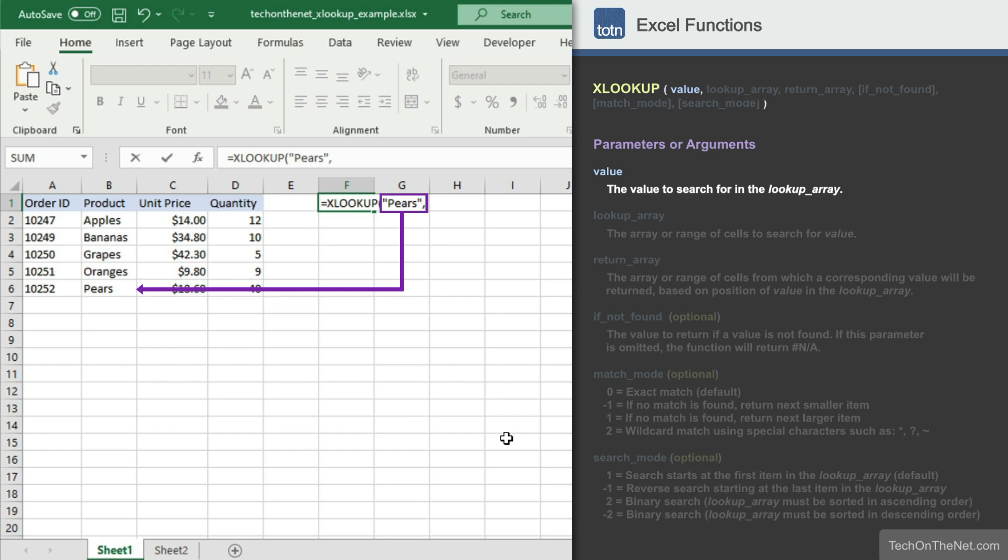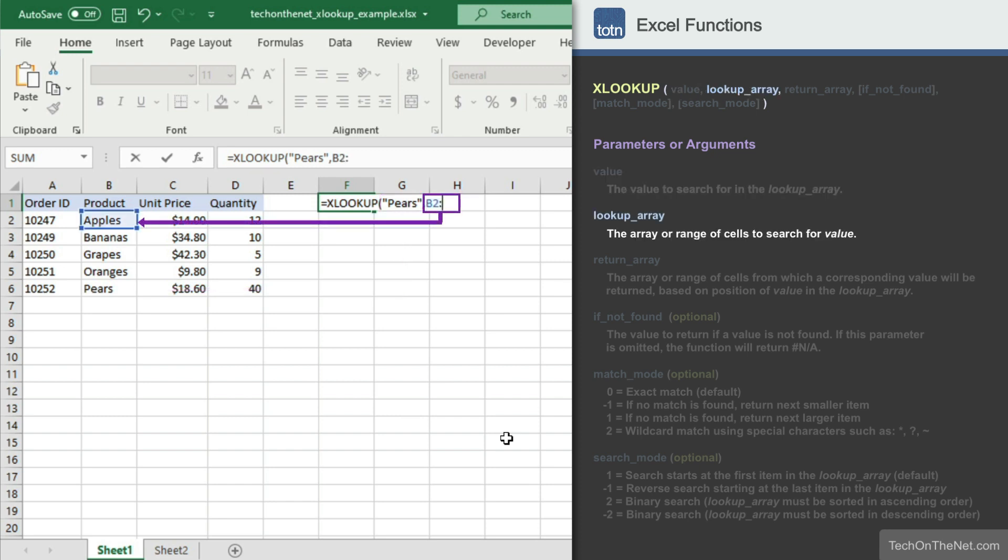In our example, we want to search for the product called pears. The second parameter we'll enter is the range of cells that contain the product information. This is the second column of our table, so we'll enter the range B2 to B6.